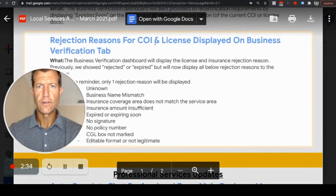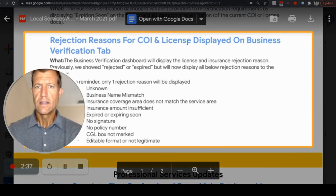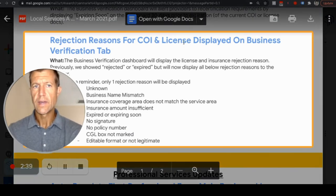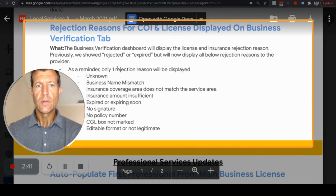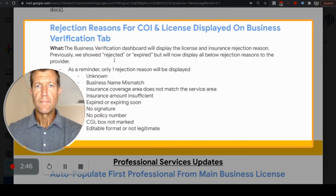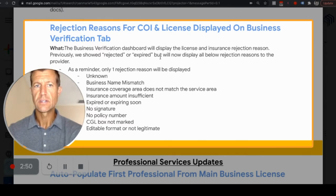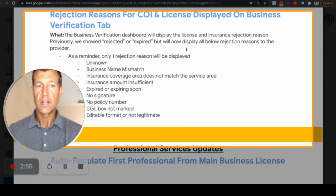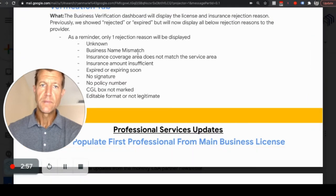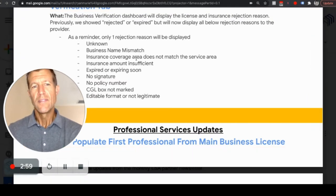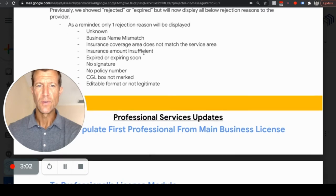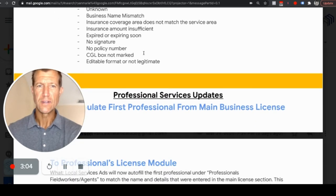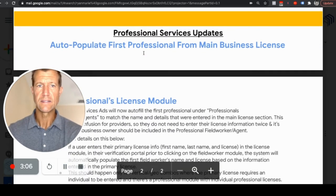Rejection reasons for COI and license — certificate of insurance and license — will now be displayed on the business verification tab. This will display the license and insurance rejection reasons. Previously it just showed 'rejected' or 'expired,' but now it will display all rejection reasons, such as business mismatch and insurance coverage. This was kind of a problem in the past because we didn't really know what was going on and why things got rejected, so at least we can fix these things faster.